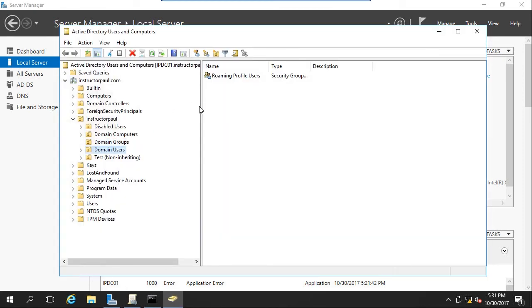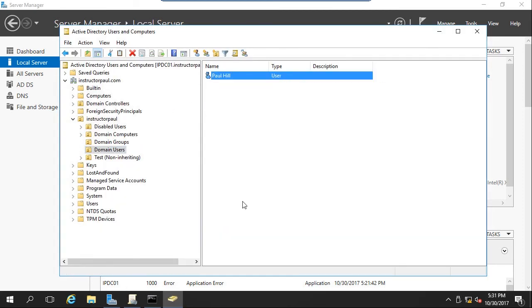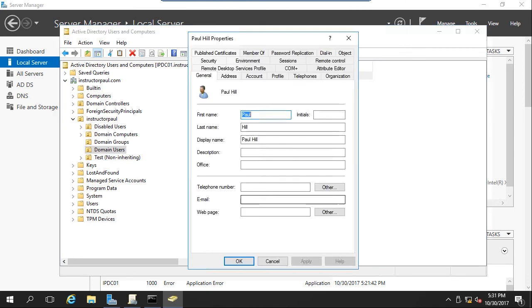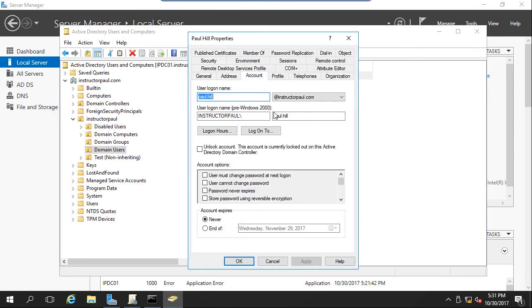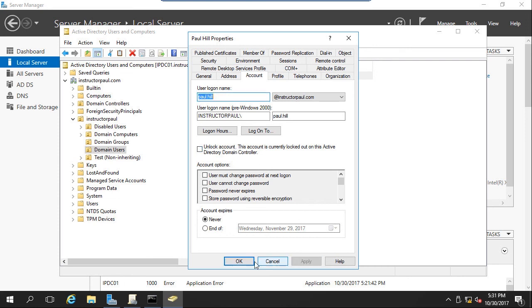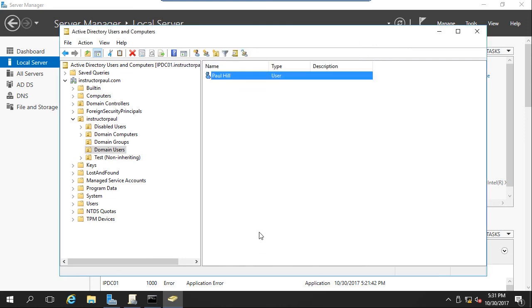If I go to domain users, I can right click on Paul Hill and choose properties. And under the account tab, we can see that this account is currently locked out on this Active Directory domain controller. So I can either wait the 15 minutes or I can unlock it inside of Active Directory, which I will do now. OK.